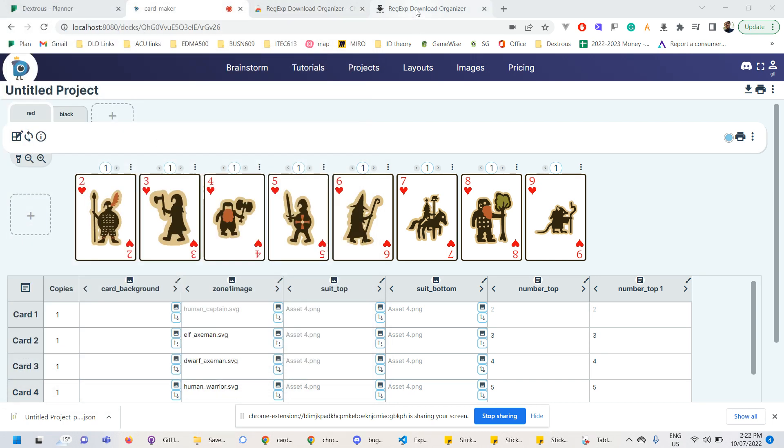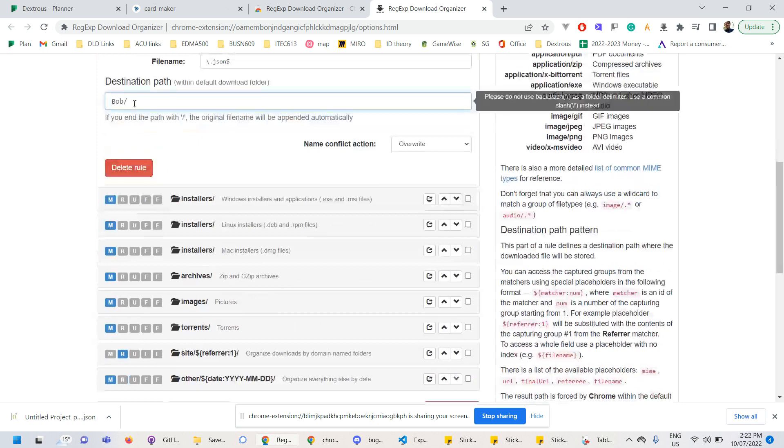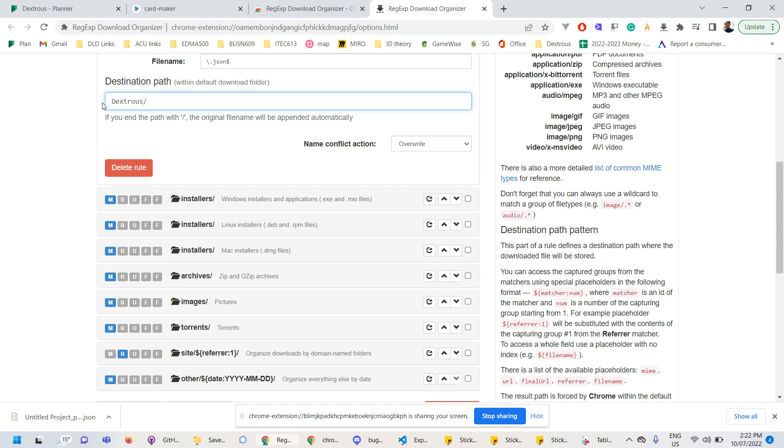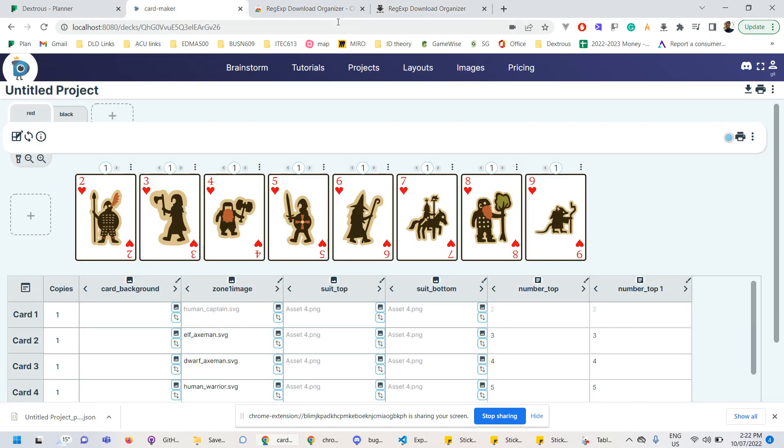Now, obviously, I don't want it to be called Bob. So I'm going to go in here and change that to something that makes sense for me. And just so I know where it's coming from, I'm just going to call it dexterous. So I'm going to go ahead with that. And now that should all be working.